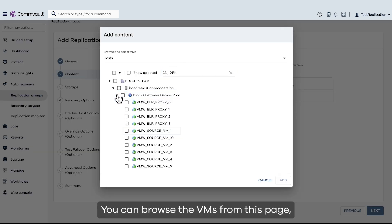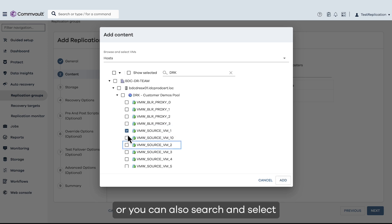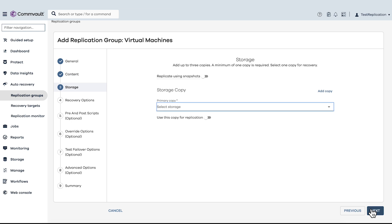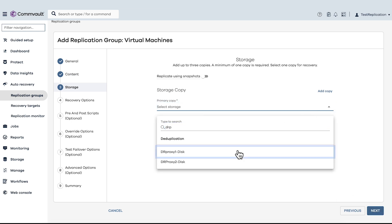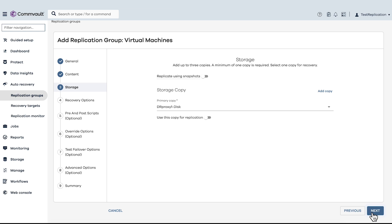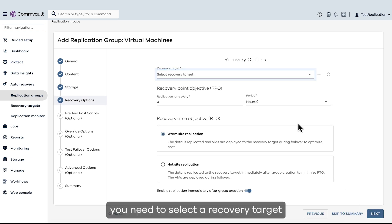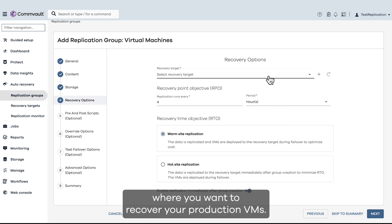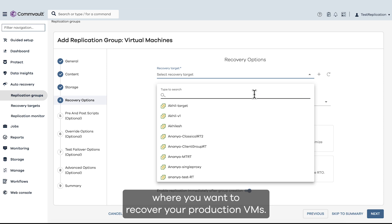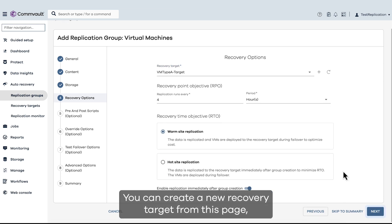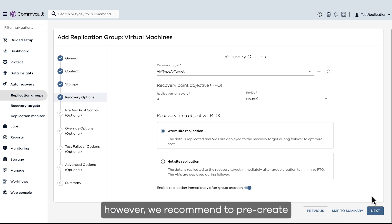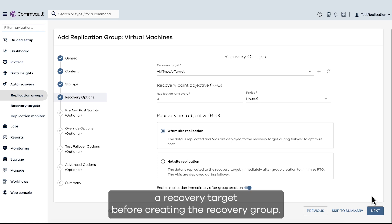You can browse the VMs from this page, or you can also search and select the VMs to be added to the group. Next, you need to select a recovery target where you want to recover your production VMs. As in the previous step, you can create a new recovery target from this page; however, we recommend pre-creating a recovery target before creating the recovery group.